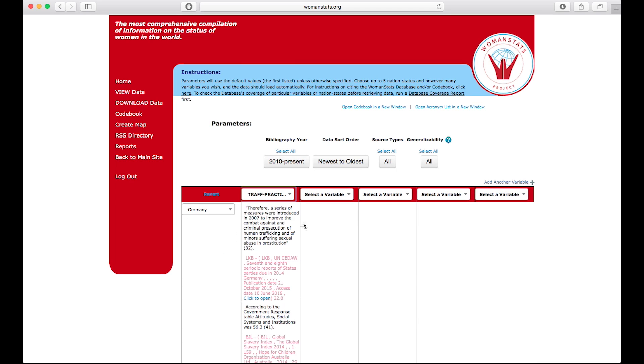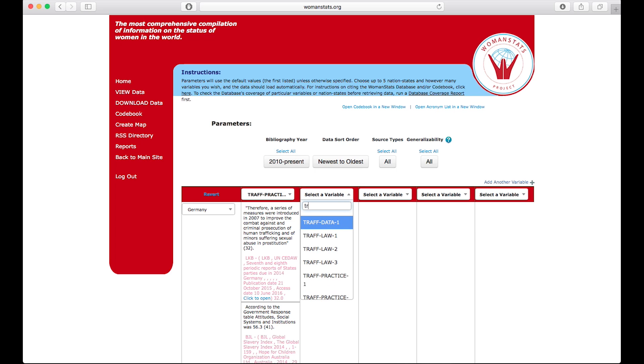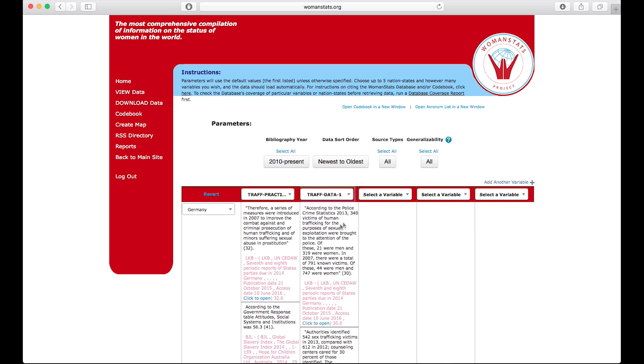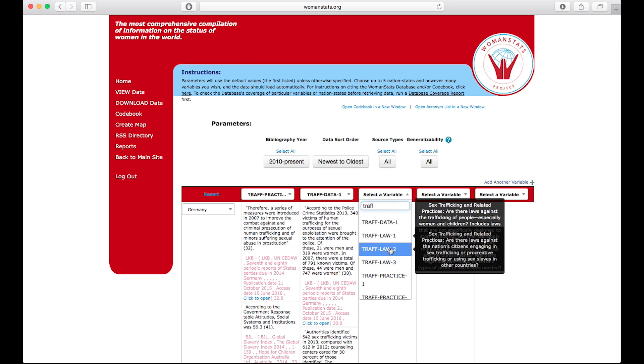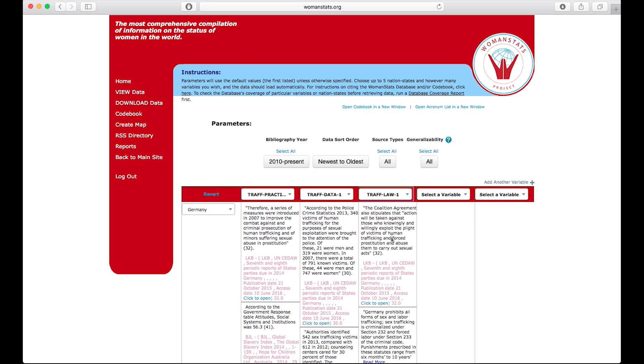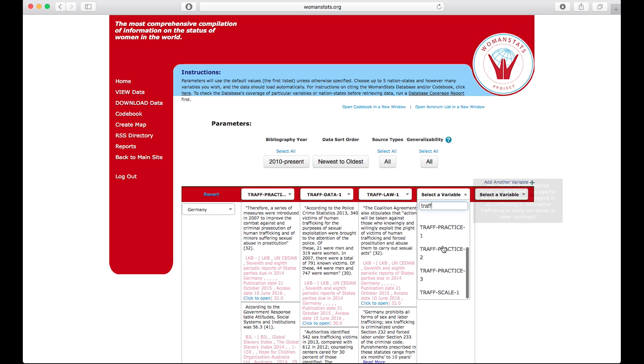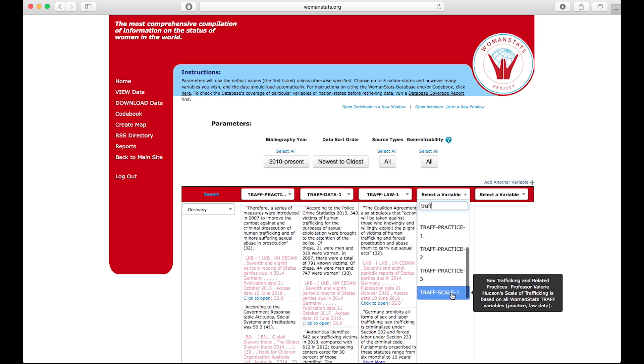While searching, it can be easier and quicker if you hit the first letter of that variable, such as with TRAF. All you would need to do is hit on your keyboard T, and it will take you to all the variables that begin with T, and type in TR in quick succession, and all those beginning with TR, including TRAF, will appear.